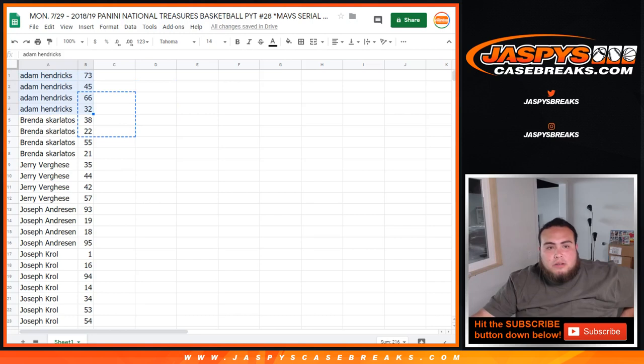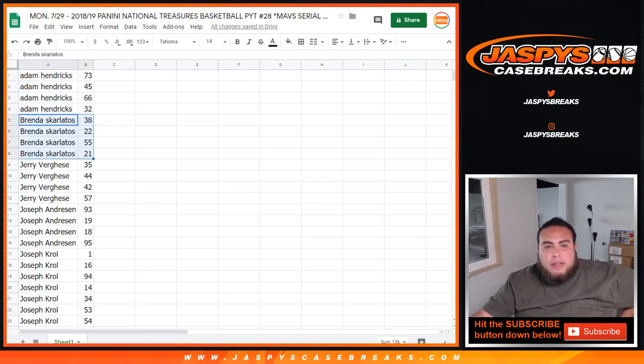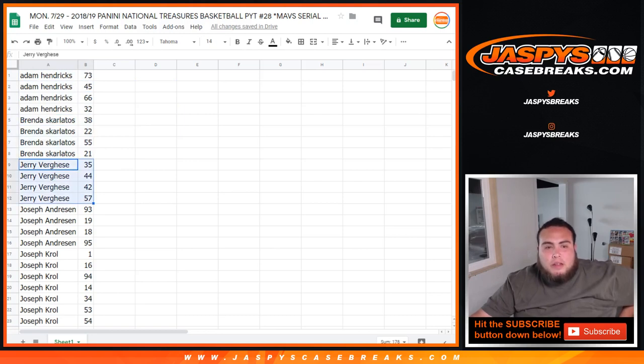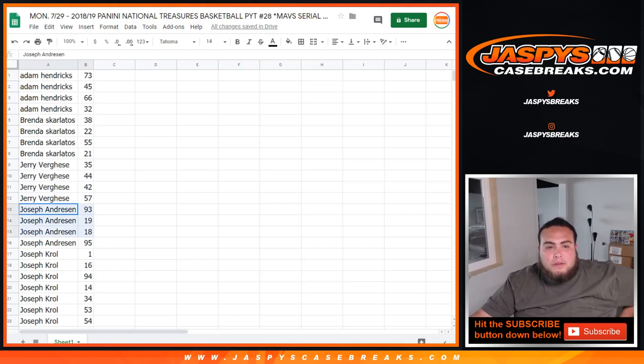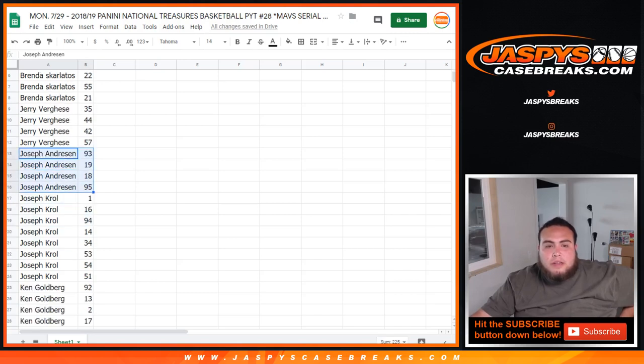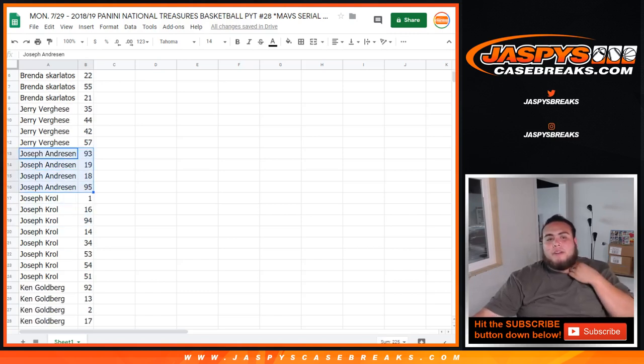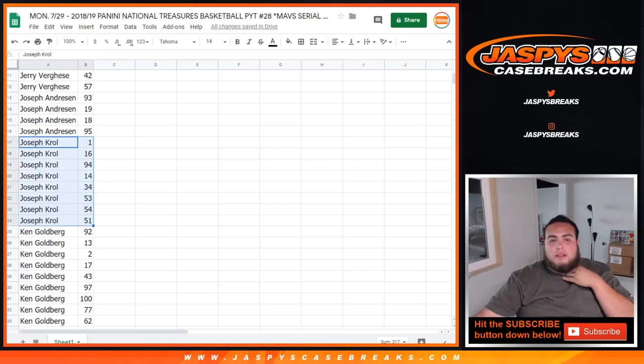Brenda, you got 38, 22, 55, 21. Jerry, you got 35, 44, 42, and 57. Joseph, 93, 19, 18, 95. Joe Crow, one all the way down to there.